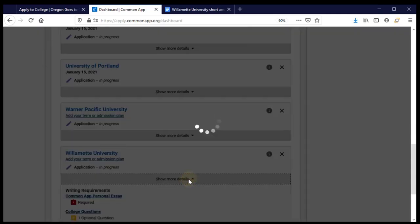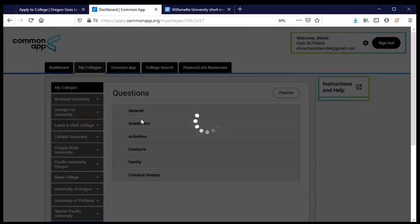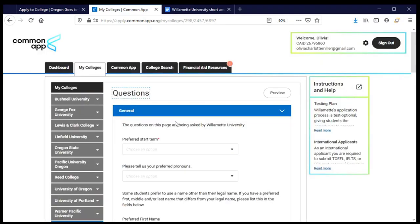If I show more details, it tells me what I have worked on and what I haven't. My Common Application — the part with questions for all colleges — is complete. But I still have some questions specifically for Willamette that I need to work on. I'll click there to take me to that section and it will walk me through everything I still need to do.